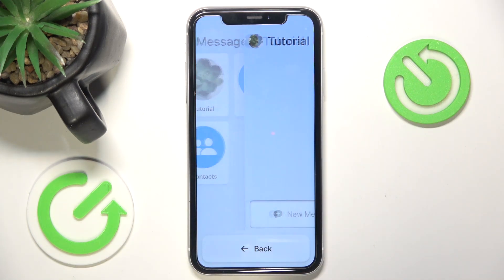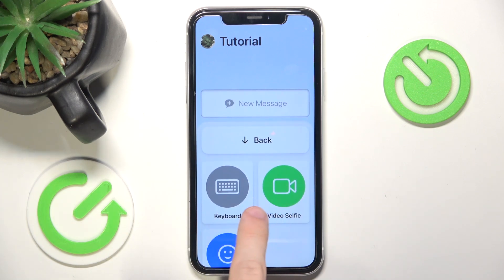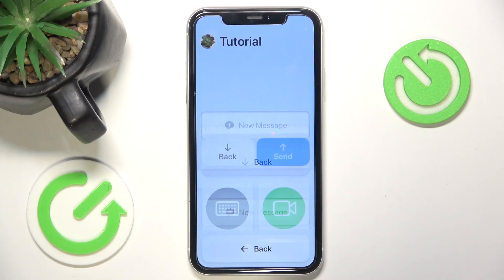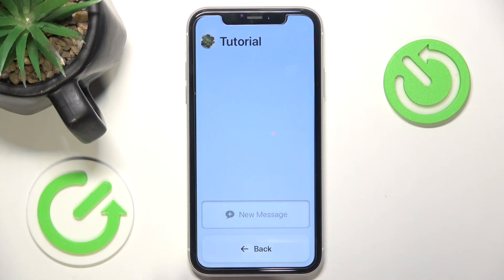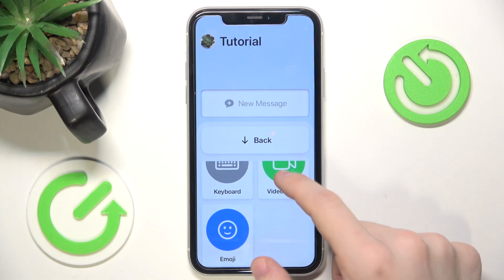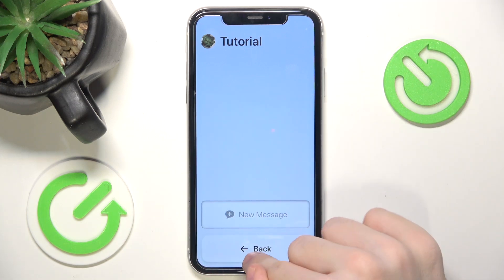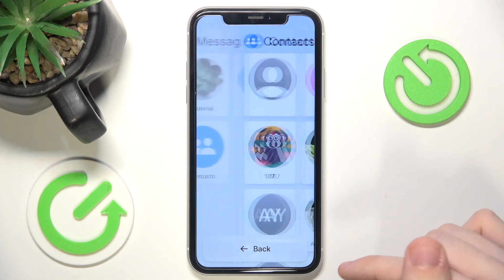Let's go to messages with that contact. Click on new message and you can select keyboard, video, selfie, or emoji if you have all of those enabled. The keyboard is fairly standard, but the person can also use dictation. You can also click on new message and select video selfie — they can record themselves saying what they want to say. You also have Recents and Contacts in here.